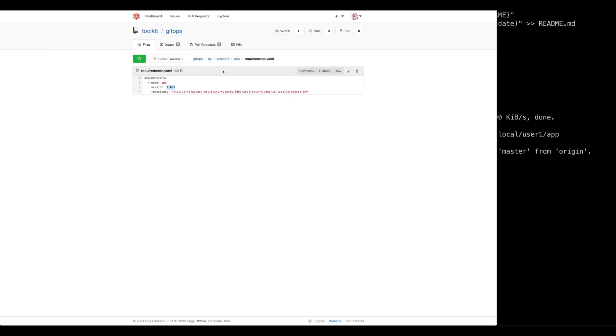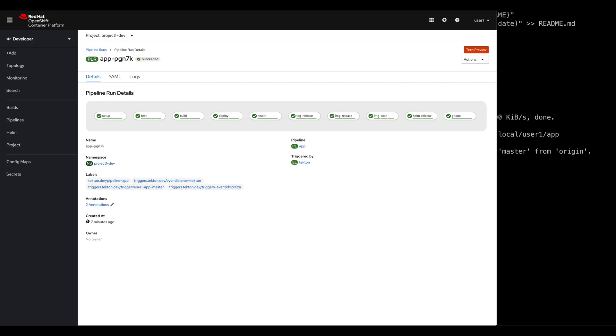Return back to OpenShift. And that's the end of this lab. I hope you finish the lab and continue with the next lab. Thank you.